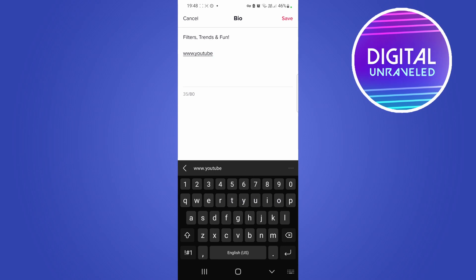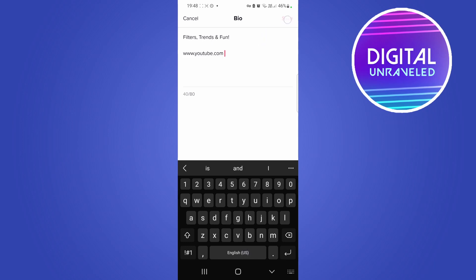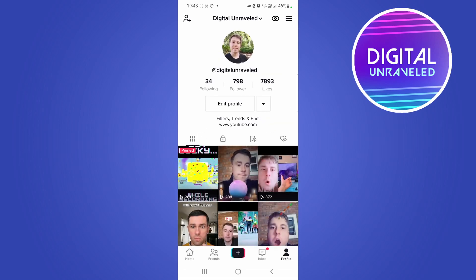Or for an example I'll just put youtube.com. I've done this previously with previous TikTok accounts. Then you would just save that and once that's saved I can go back now and you can see it says youtube.com.